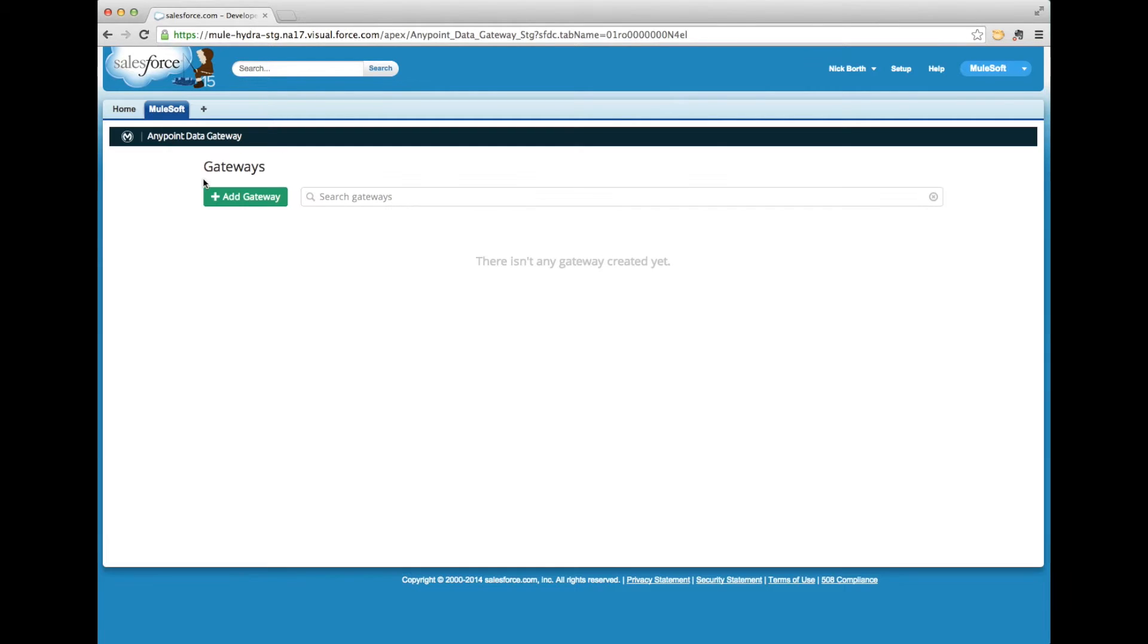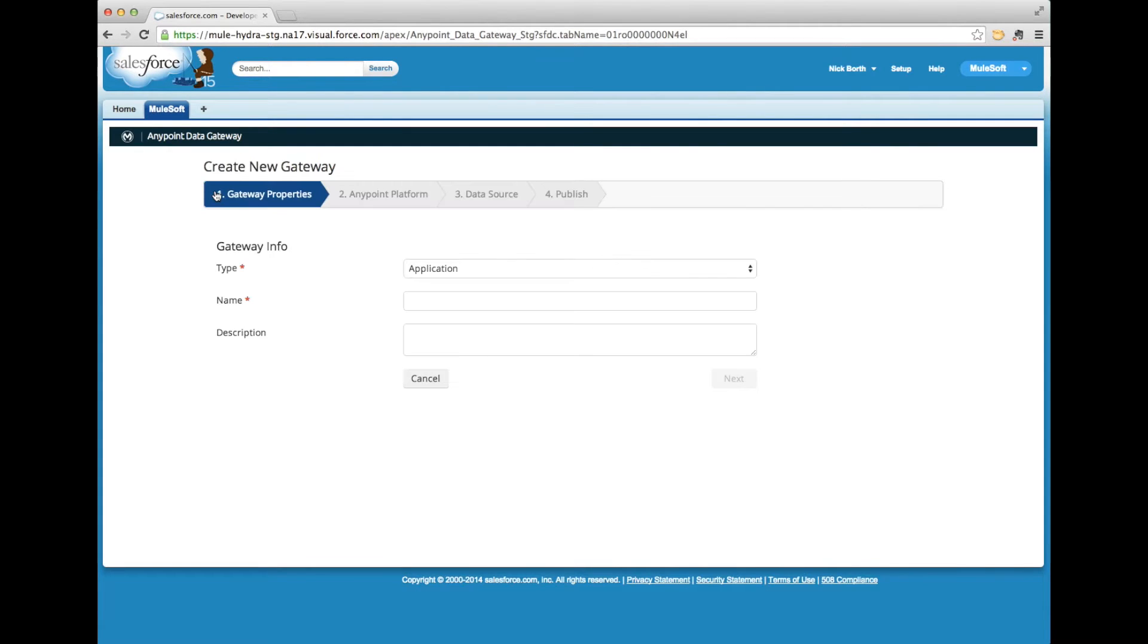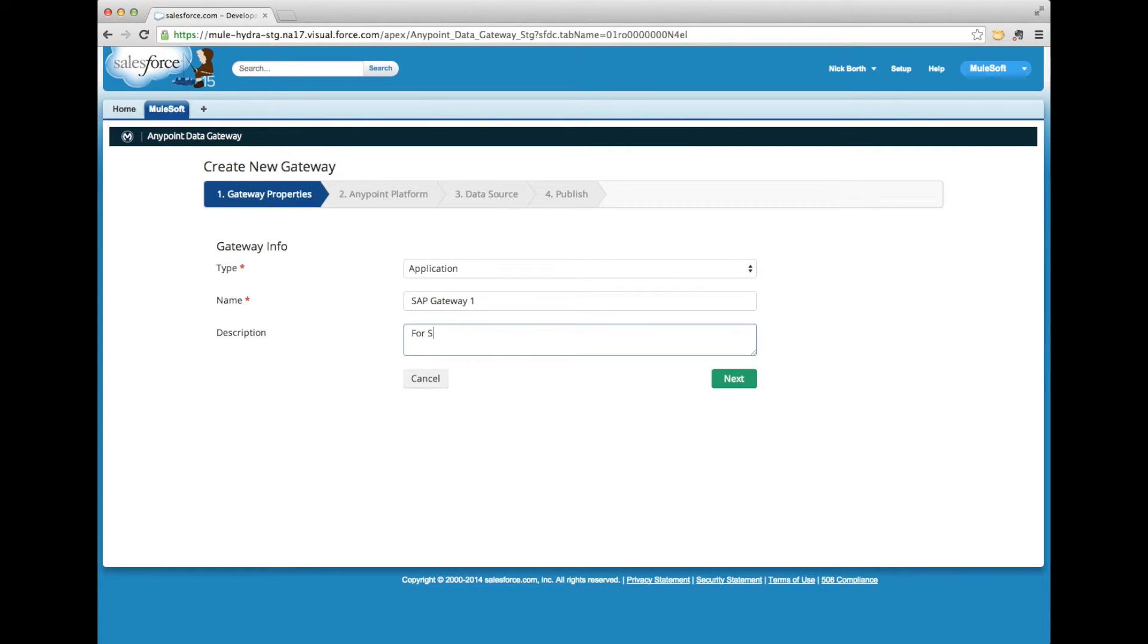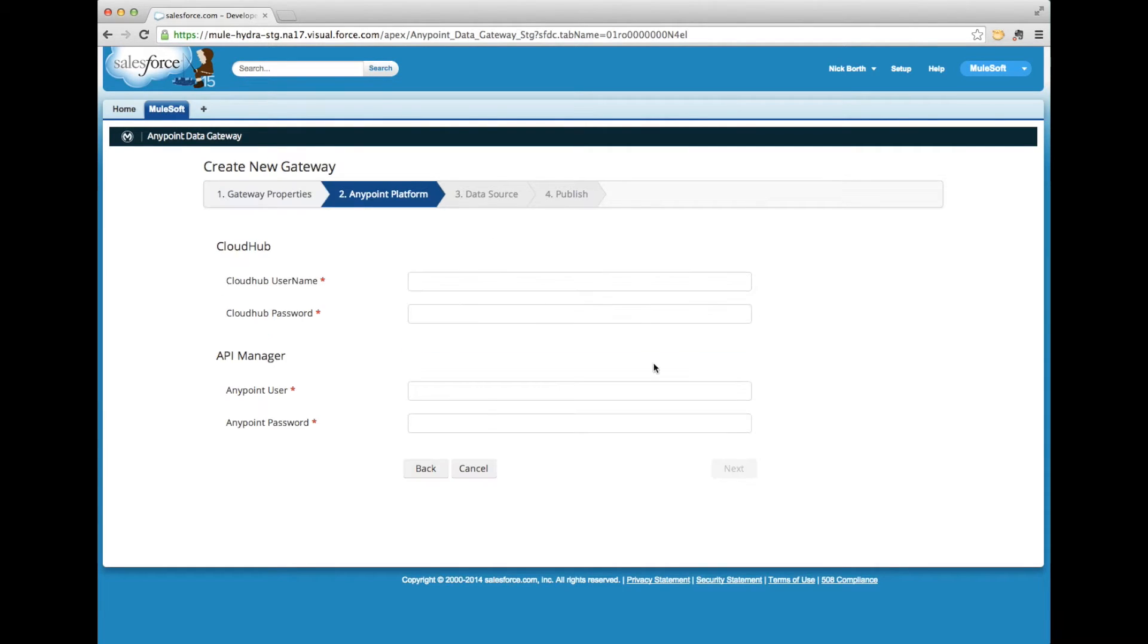I'm going to start by creating a gateway. I'm creating an SAP gateway to expose SAP data as an OData service that can then be consumed by the new Platform Connect product in Salesforce.